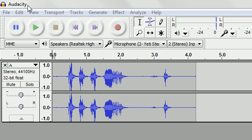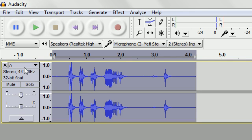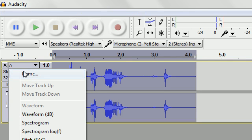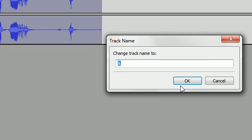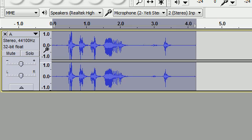To do this, the first thing you need to do is record your track. I just call the track track A, just to distinguish it from the other ones we're going to make.